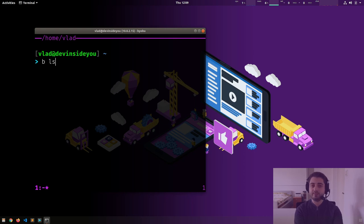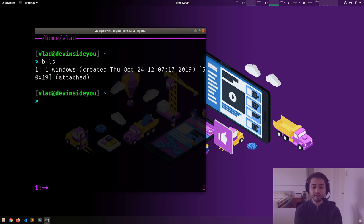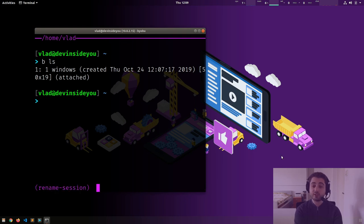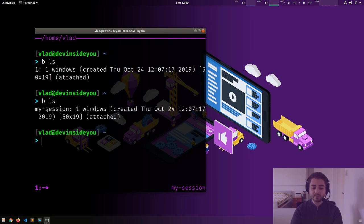There's one session called 'one'. I configured byobu to show me the session name here. I can rename it — I'll show the shortcuts in the next video — I'll call it 'my session'. Now `bls` shows it's called 'my session', it's running one window, when it was created, and the size of the terminal — technically 50 by 20.